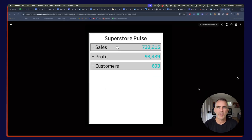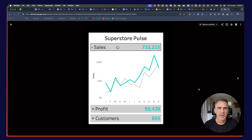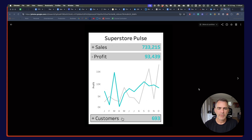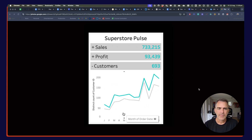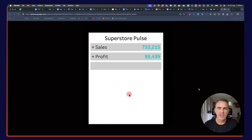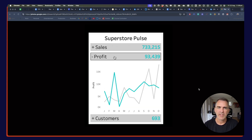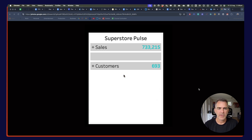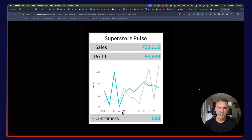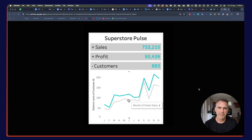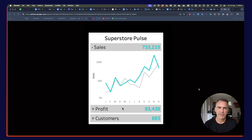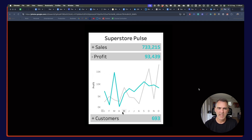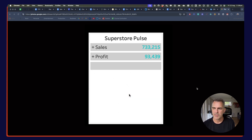This is the visualization we're going to rebuild. We're going to have a drill down for three different metrics, and anytime you click on a metric, it's going to reveal the chart underneath. Dynamic Zone Visibility is in play here with each of the line charts. When I click on sales, it reveals the line chart for sales — same thing for profit, same thing for customers.